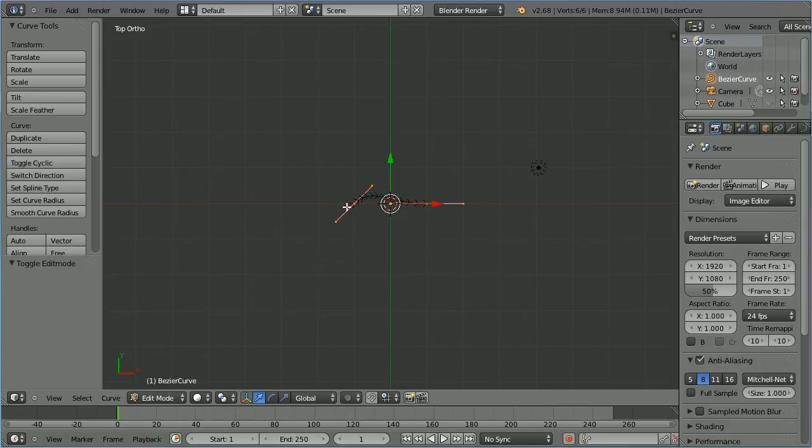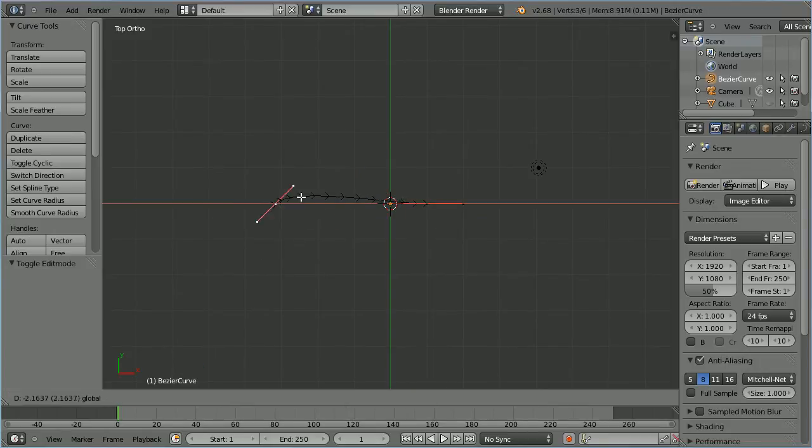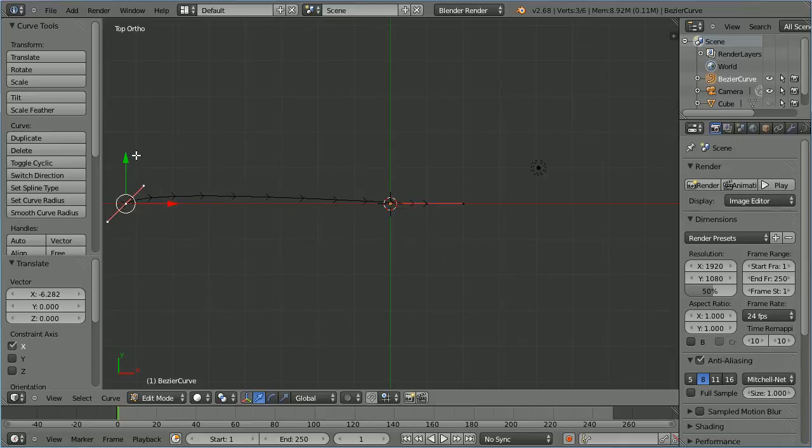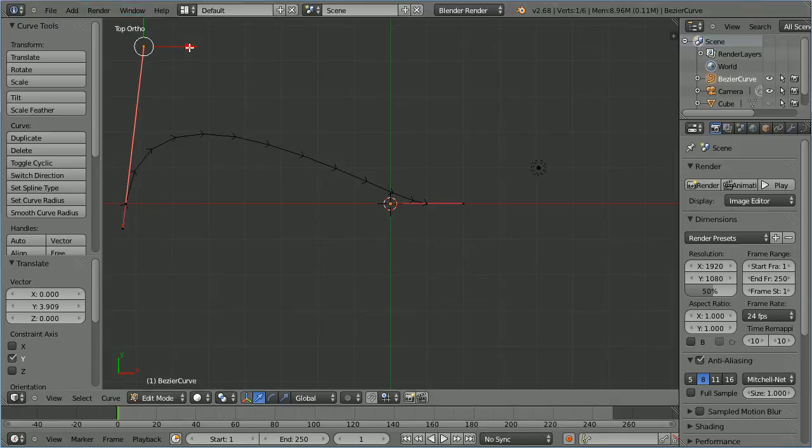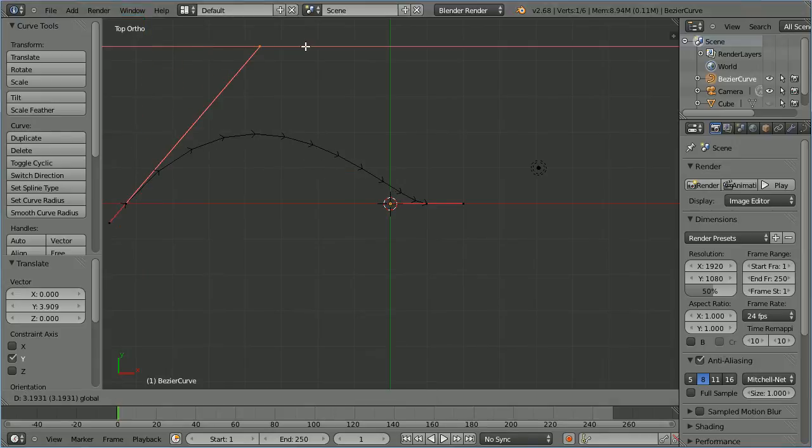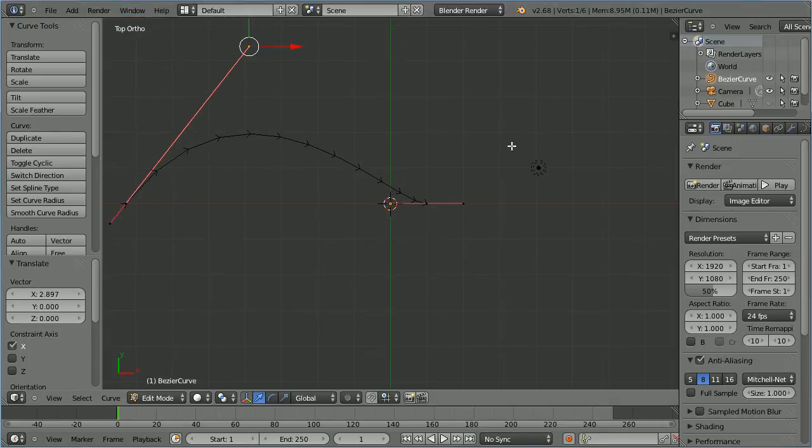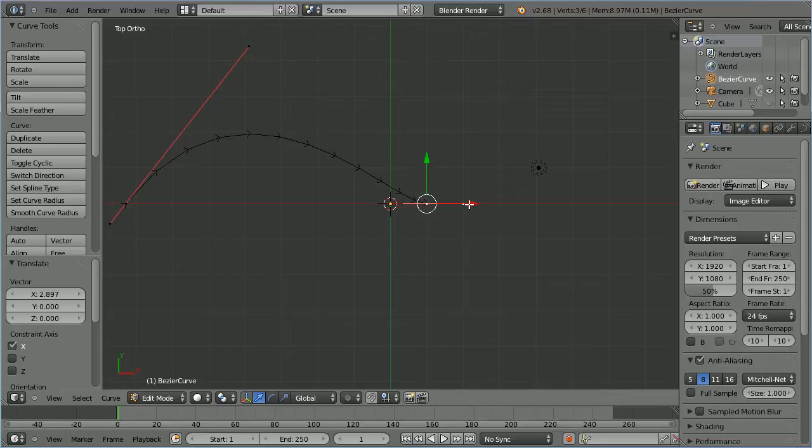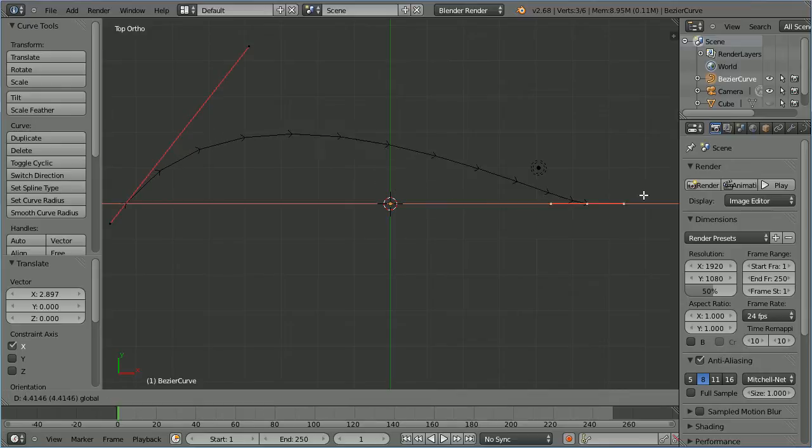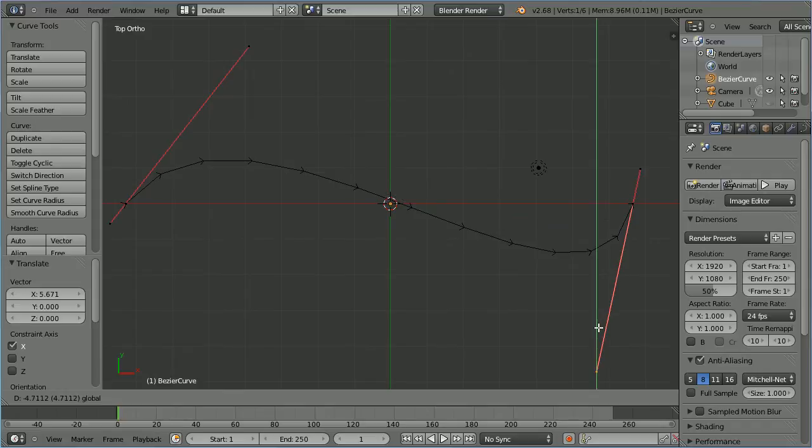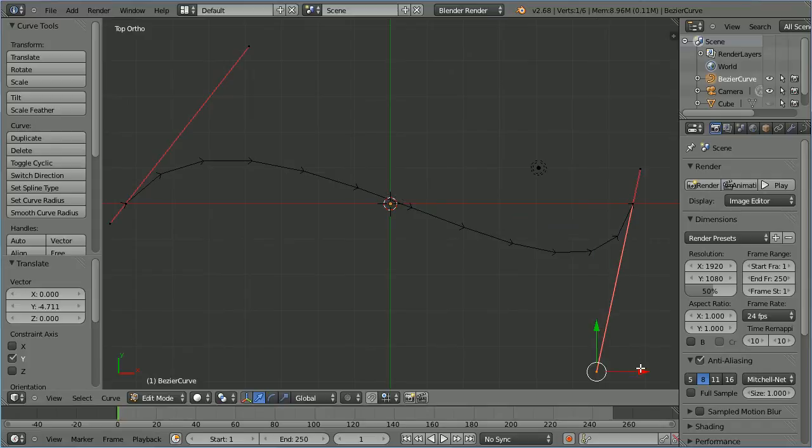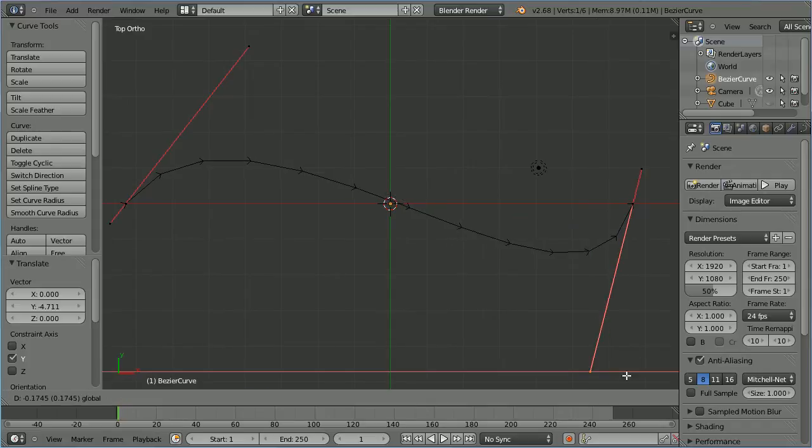Select the first point. Use the tip of the red arrow to move that to the left. Select the handle. Use the tip of the green arrow to move the handle up and across. Select the second point. Use the tip of the red arrow to move that to the right. Select the handle. Use the tip of the green arrow to move that down and the red arrow to move it across.